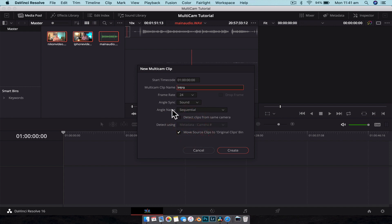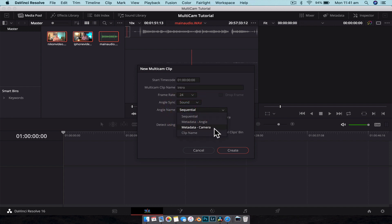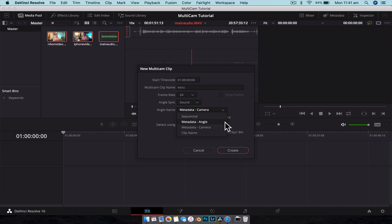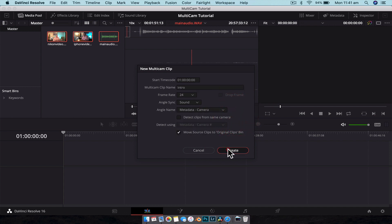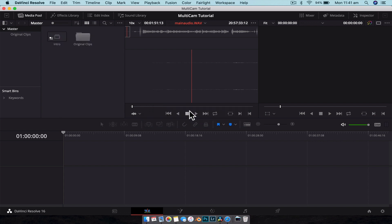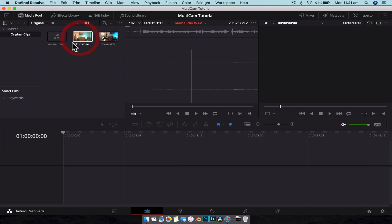Now the next one we can look at is Angle Name. This is what it's going to name the different angles in the shot. It's currently set to Sequential, so we're just going to have Angle 1, 2, 3. What I like to do is actually just go Metadata Camera. That way we know exactly what clip is what. But whatever works for you, doesn't really matter. Some people like Sequential. I just prefer to have Metadata Camera. And we're just going to go Create and it's going to do its thing. This is in real time, very quick. And what we're left with is now our multi-cam clip there and then all the original clips in a separate folder.